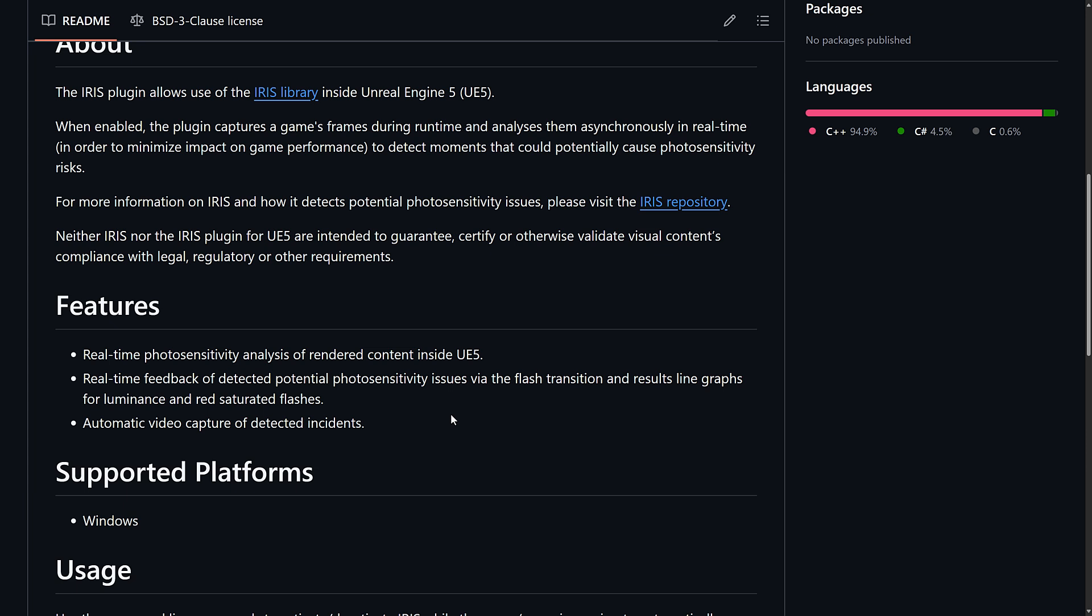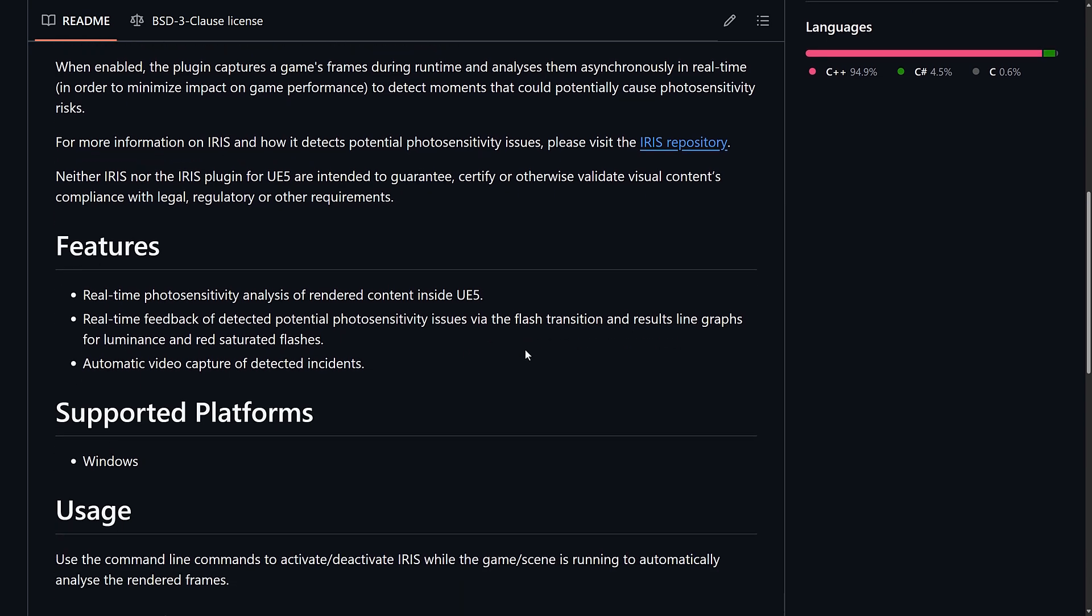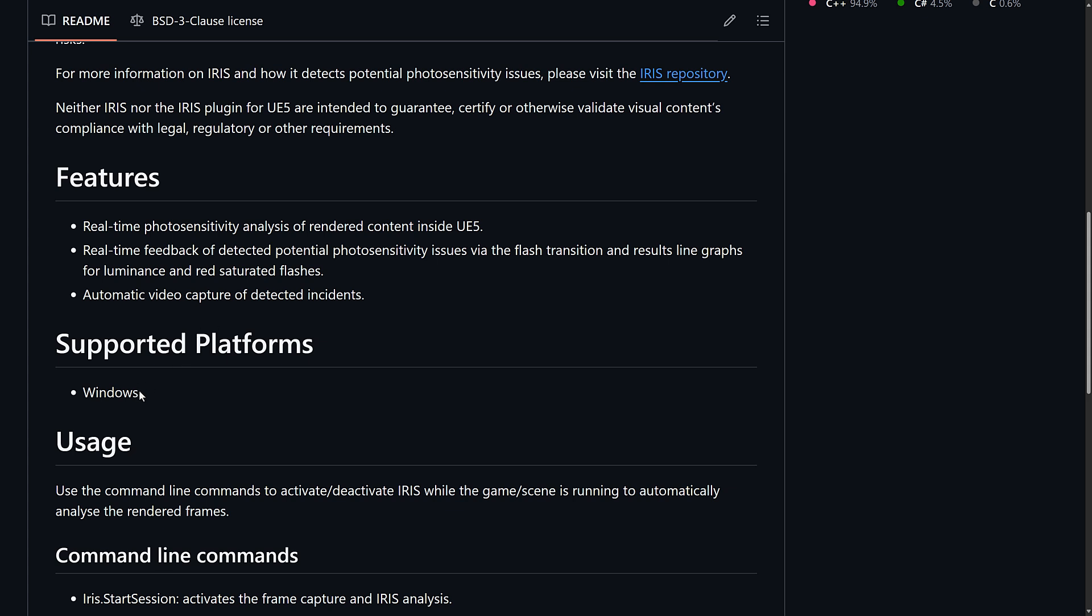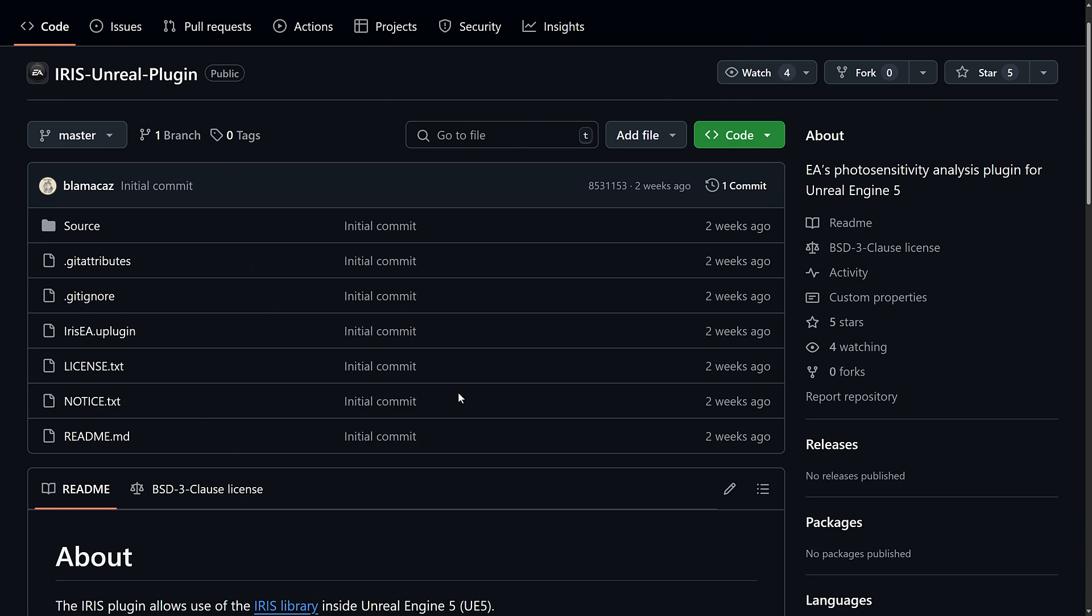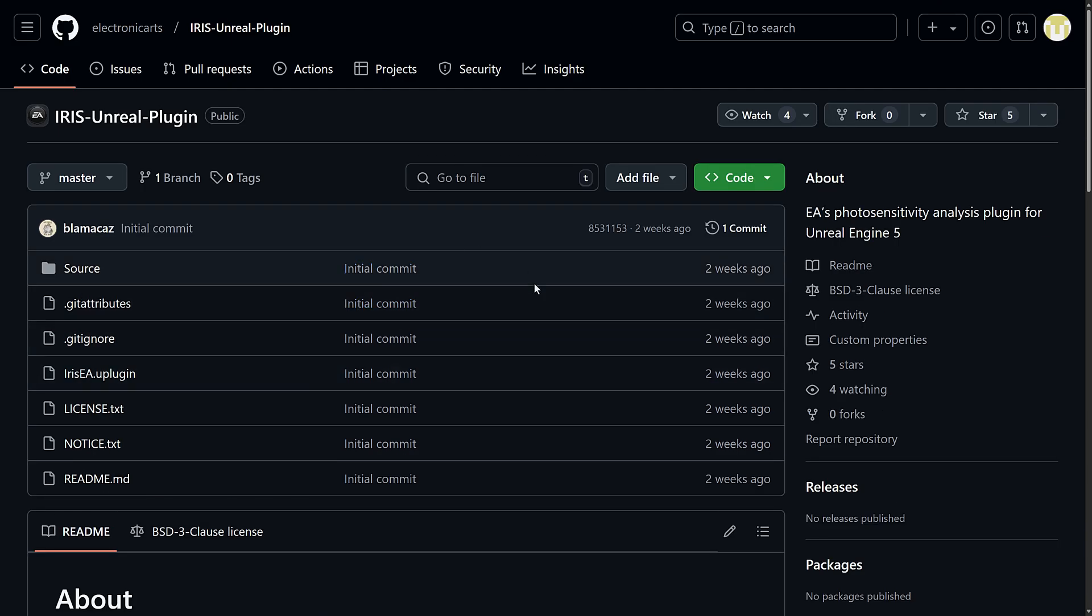So, real-time photosensitivity analysis of rendered content inside of Unreal Engine, real-time feedback of detected potential photosensitivity issues with flash transition and resulting line graph for luminance and red saturated flashes, and automatic video capture of detected incidents. So, it sounds like this is one of those things that you would use during development to filter for those kind of issues if you wanted to remove them out. But it sounds like you could potentially use this at runtime as well. So, you could have a photosensitivity mode in your game, though you'll find it is only implemented as a plugin on Windows, at least right now.